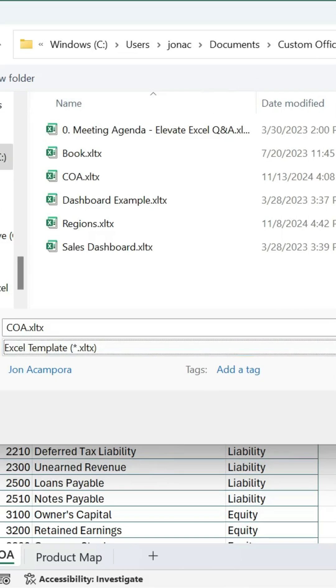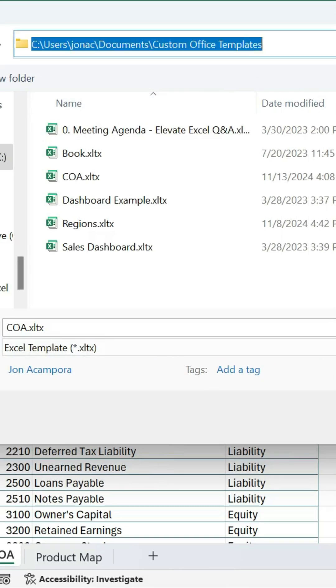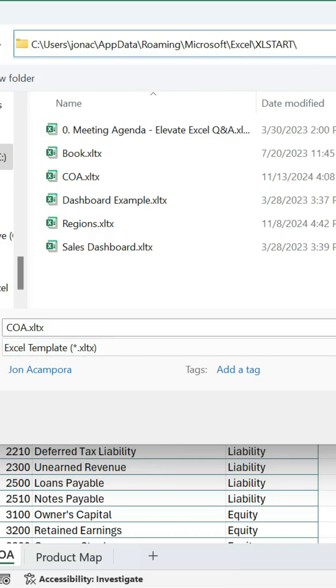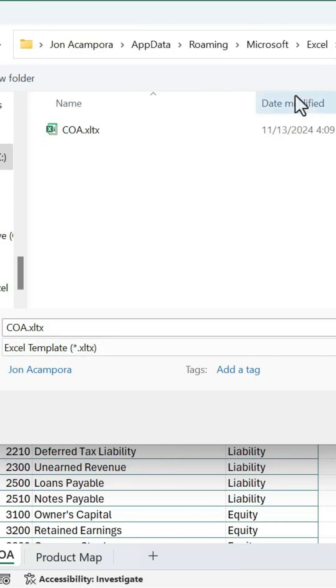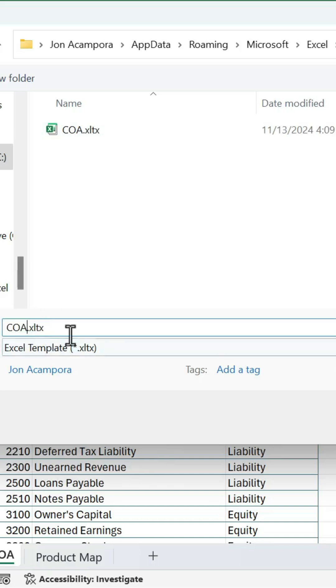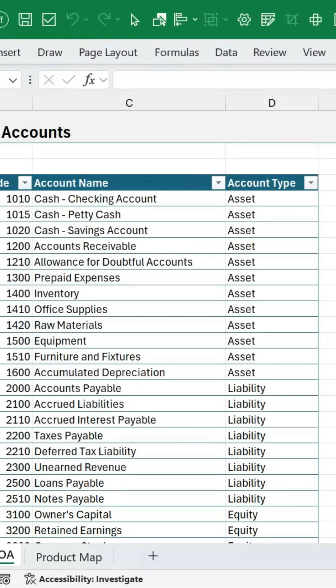And then we want to go up here and we're going to paste in the Excel Start path and hit Enter. And you can see I already have mine here. So we'll just change the name of this one. We'll call it number two there. Hit Save.